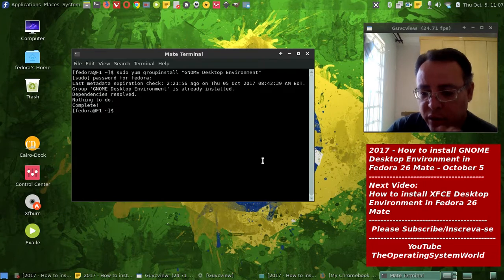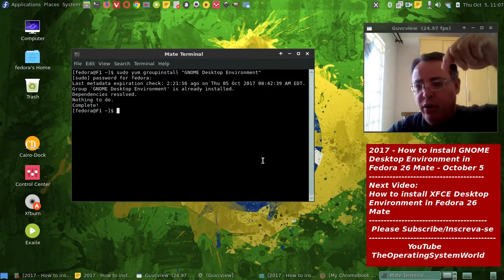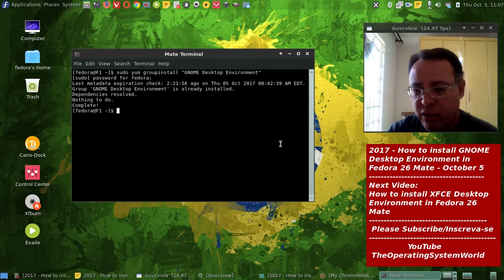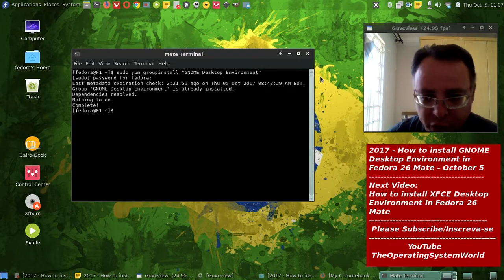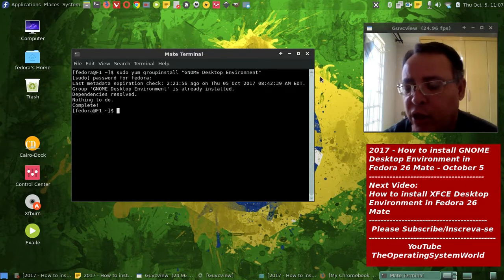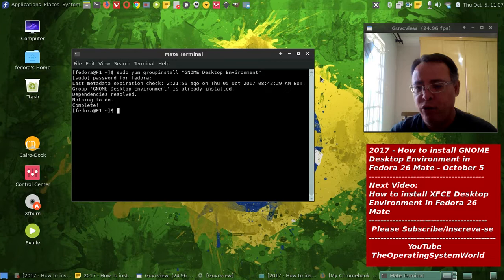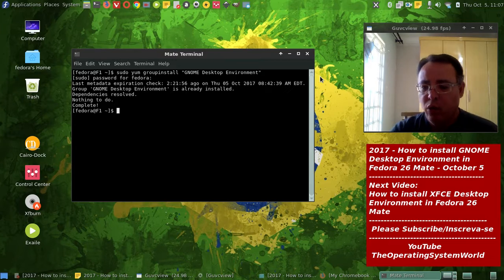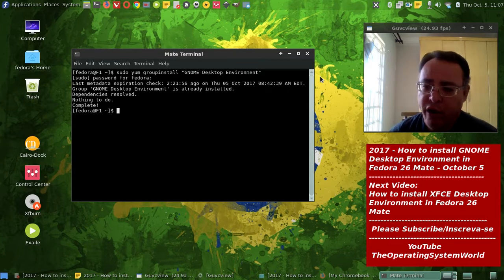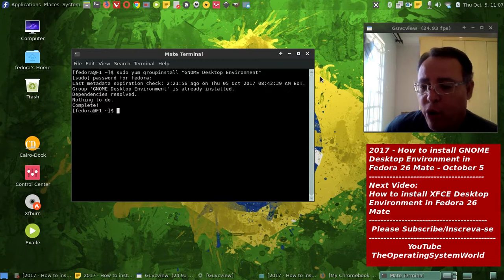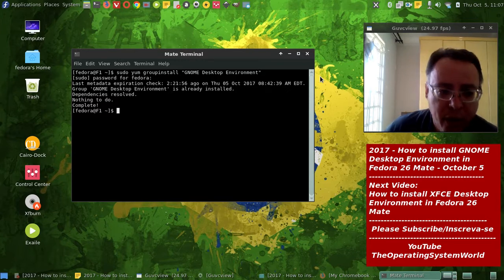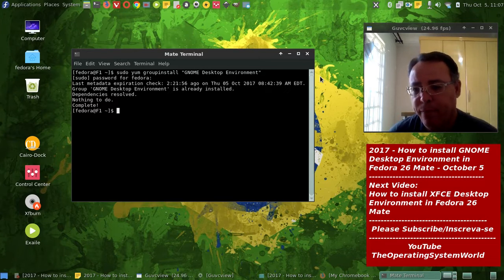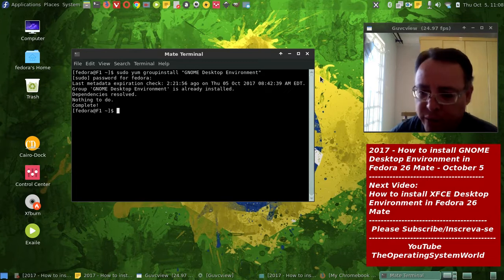And all the information will be, the link is going to be on the video description. After I have all the videos about each desktop environment, I will make a video logging in and out of every desktop environment on Fedora. And I will show how to customize each desktop environment.